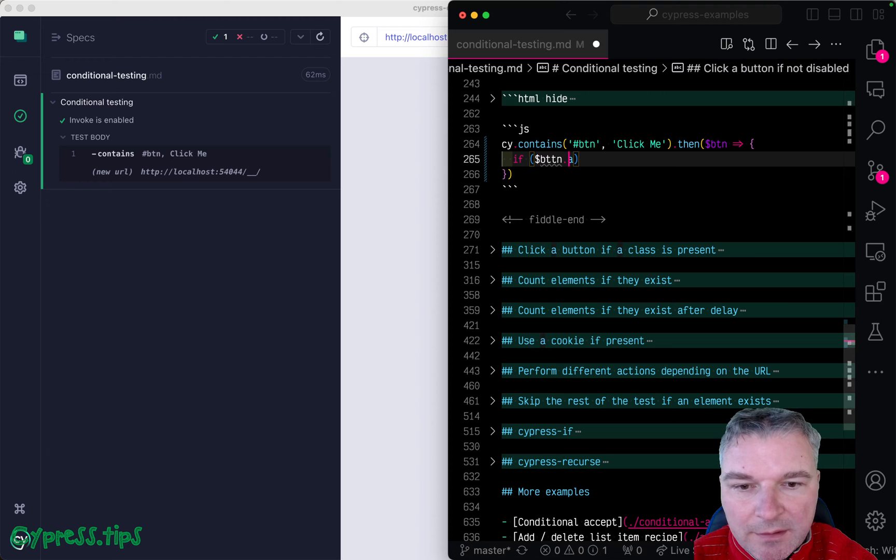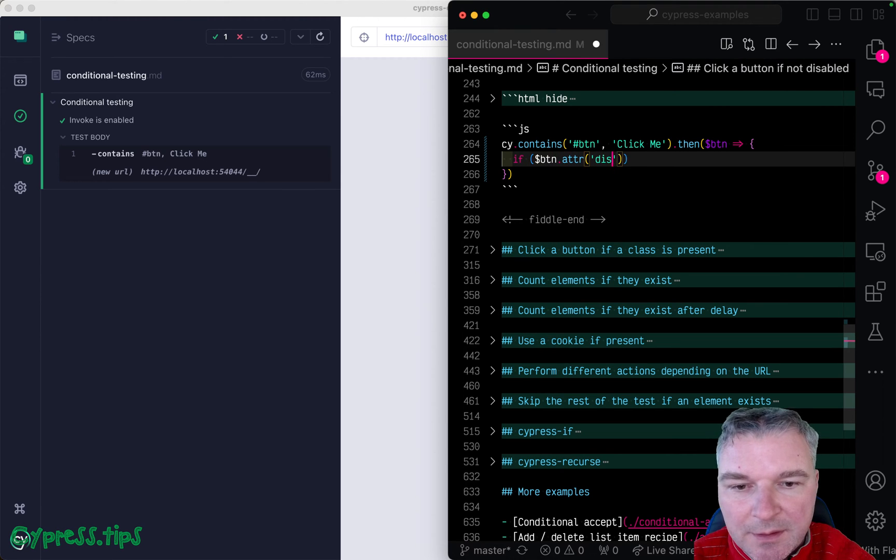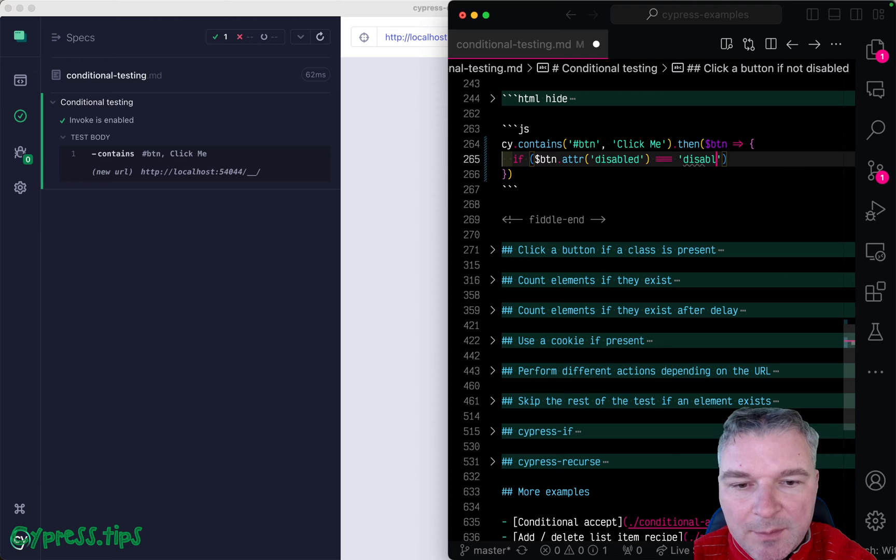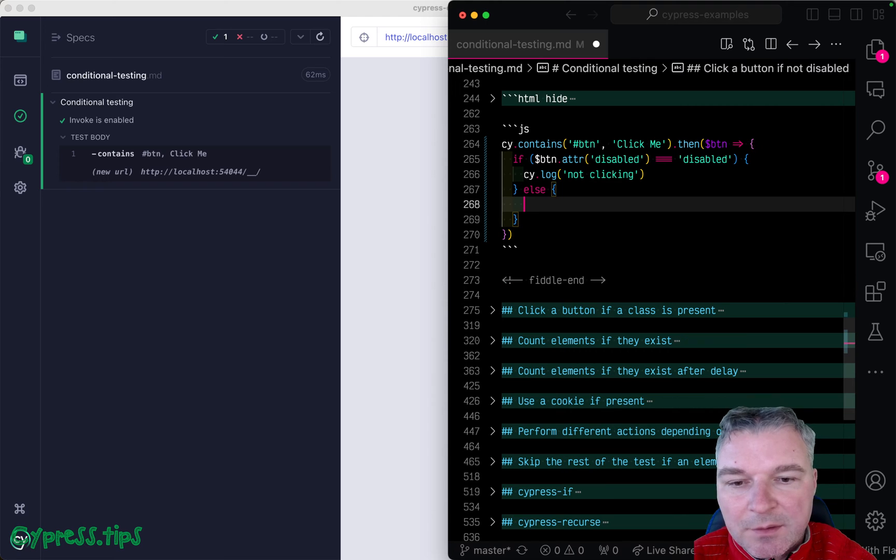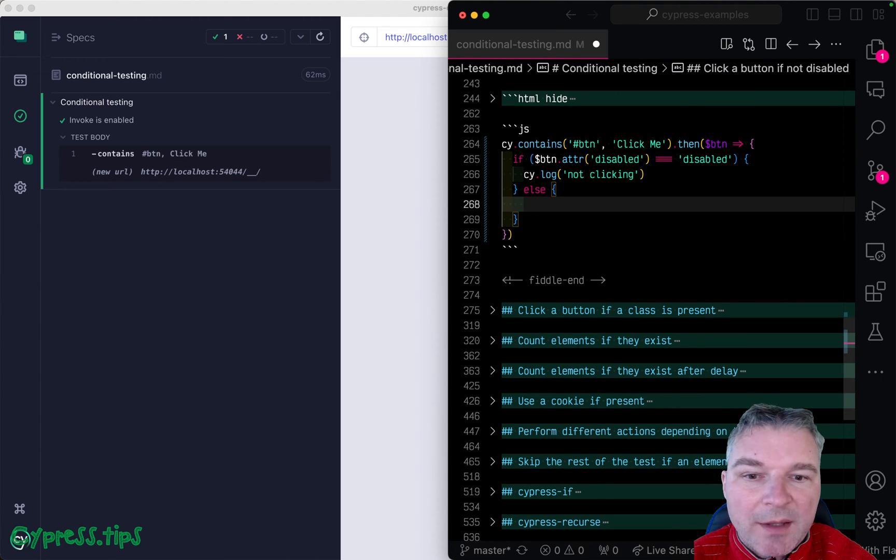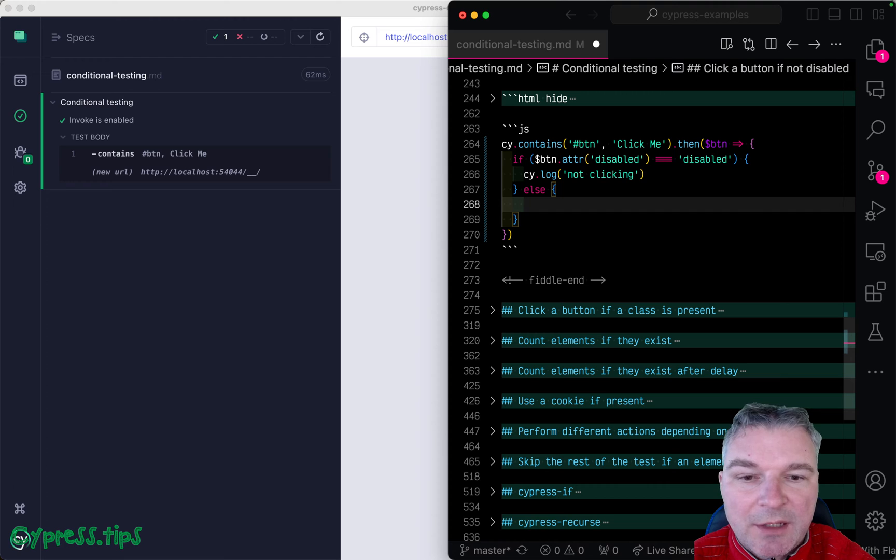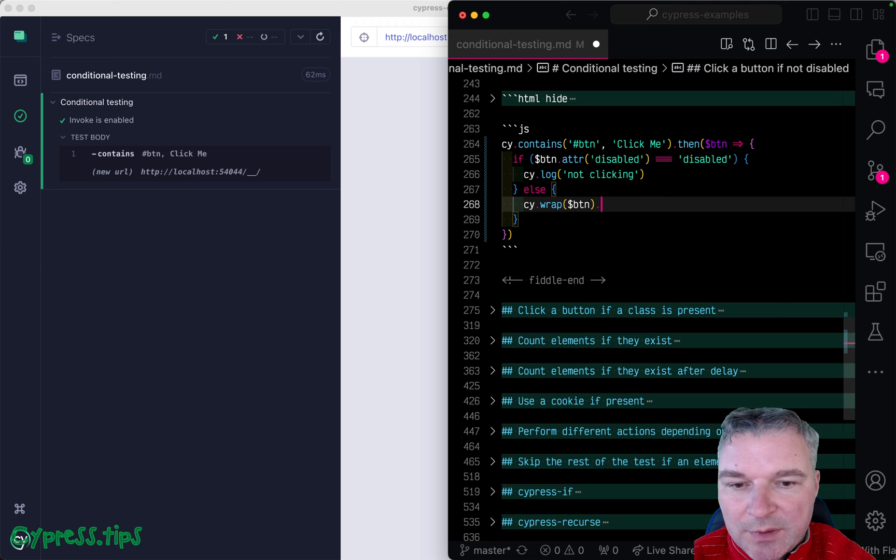If button, btn, attr, disabled, is equal disabled. Then we know it's disabled and we can say not clicking. Else we want to click and we want to use Cypress click command. So it checks if it's visible, not just if it's disabled or not.